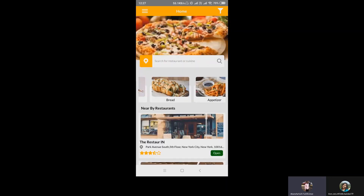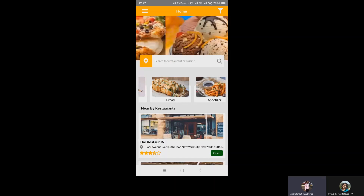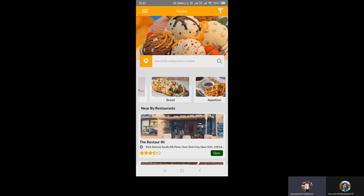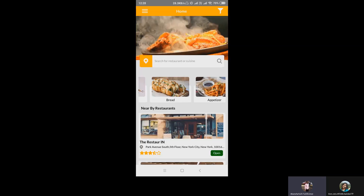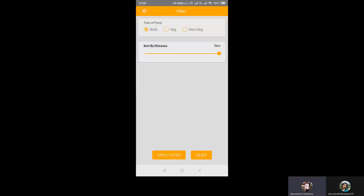Here is the option of searching for restaurants or cuisines. Any customer or end user can directly search for a restaurant or cuisine according to their desire and within their reach. In the filter section, the end user can choose the type of food — both, veg, or non-veg — and can sort by distance. The customer can change the range according to their desire and apply the filter.